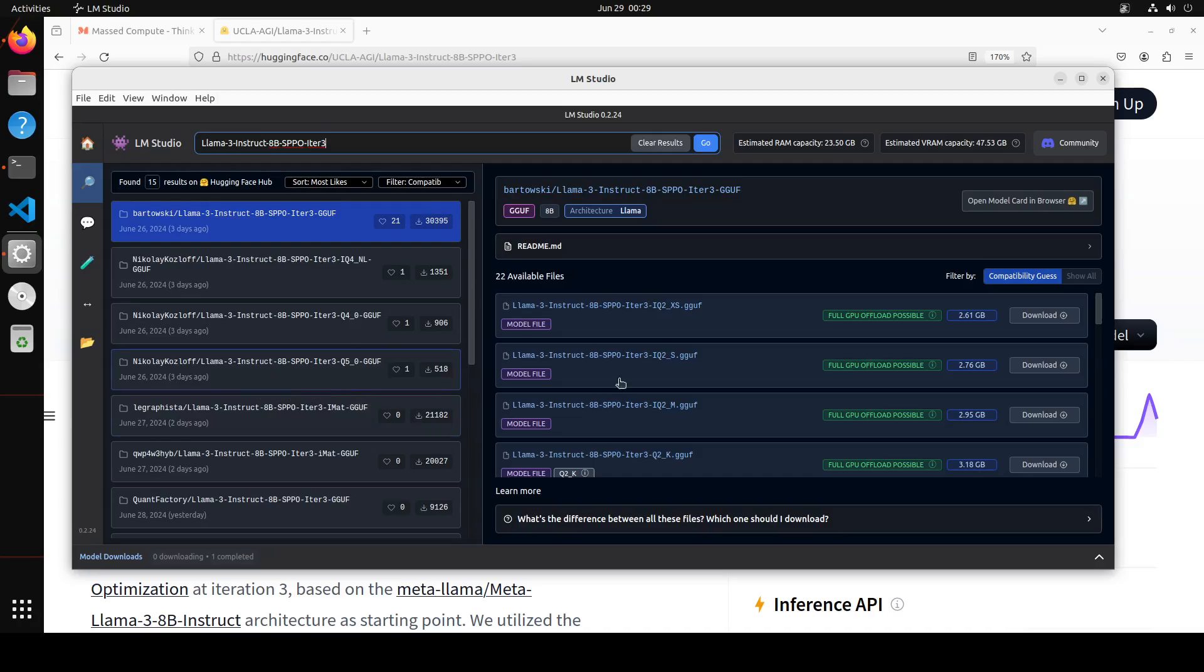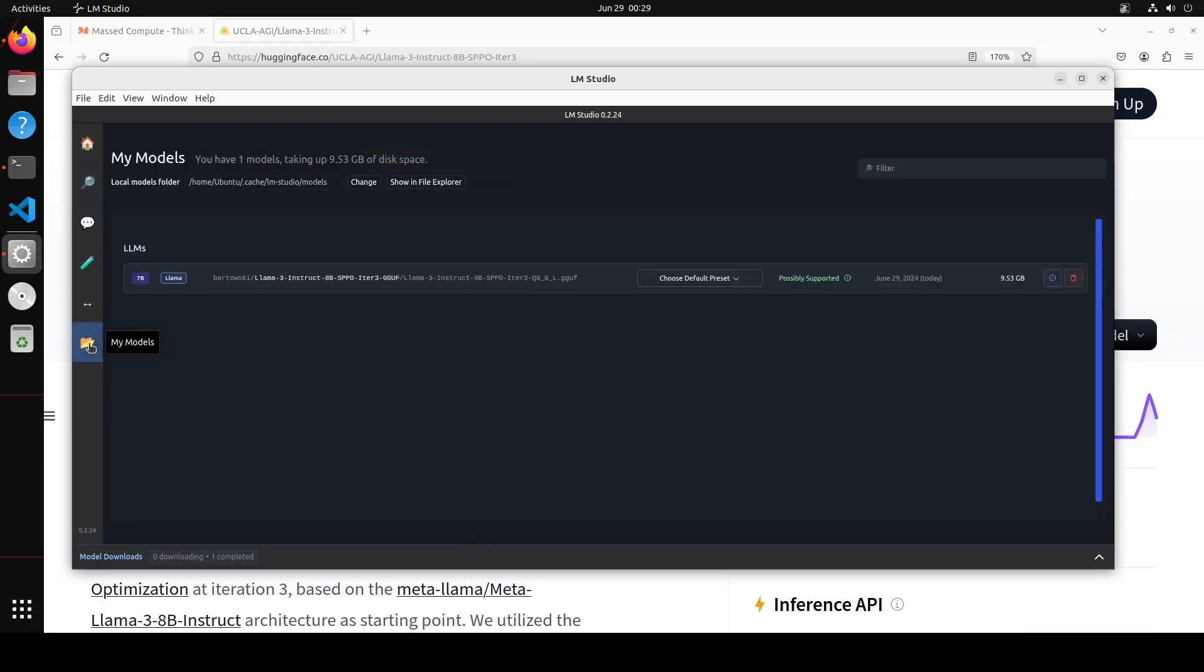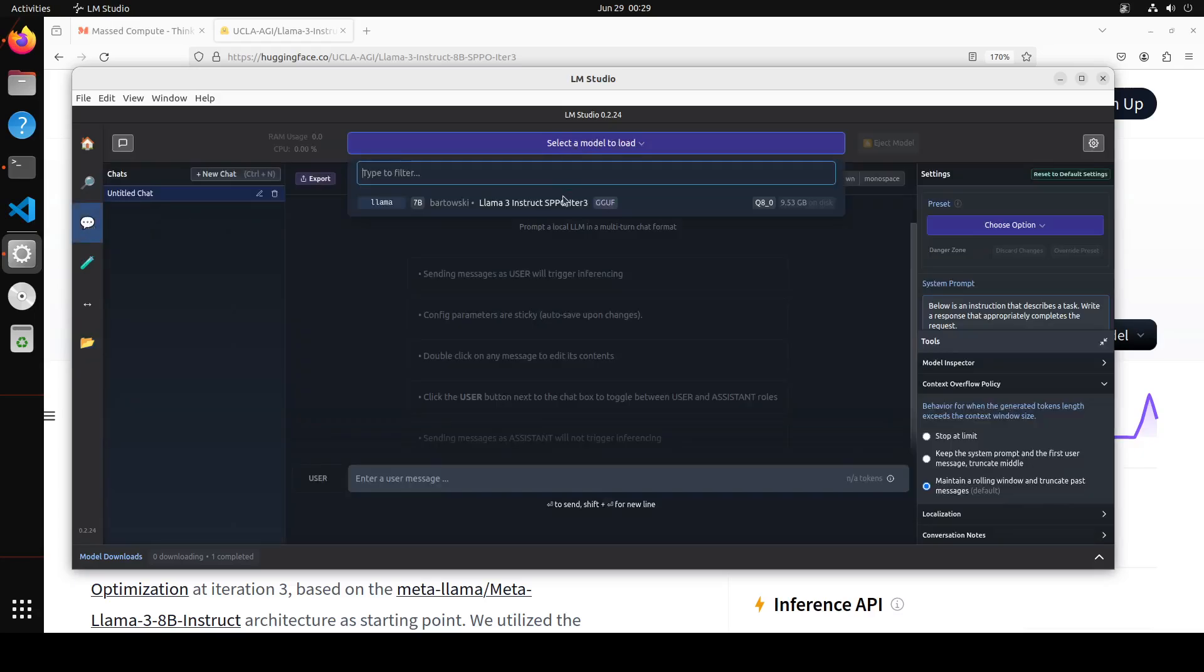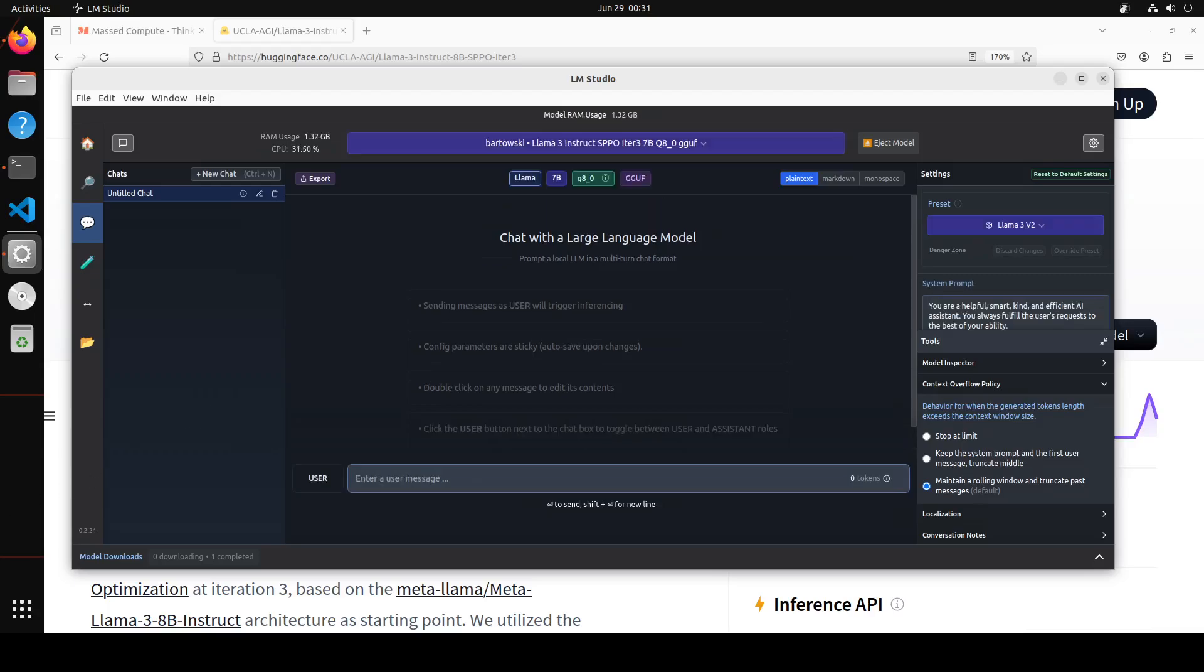Few days back I already have downloaded the best available quant which is around 9.53 gig of size and this is our quant. Let's click on these three dots and load the model. Let's wait for it to get loaded. Model is loaded here and I have offloaded all the layers to GPU plus I have set the preset to Llama 3 v2 on the top right as you can see here. Let's try out first question. Now in this question I'm asking it to write 10 sentences ending with the word beauty. Let's check it out.